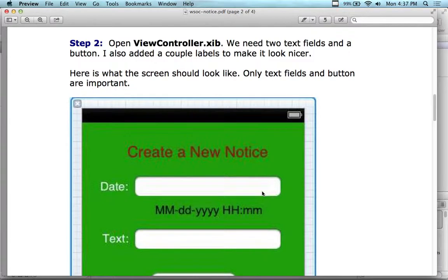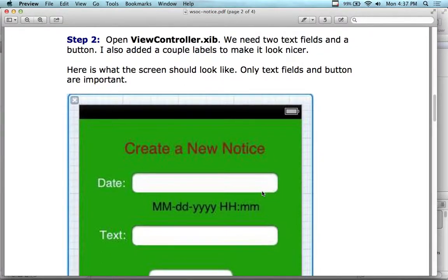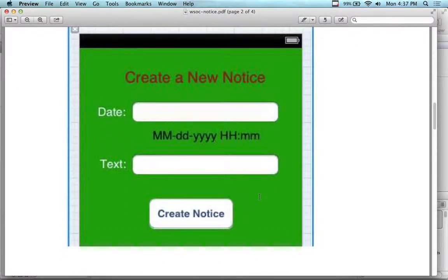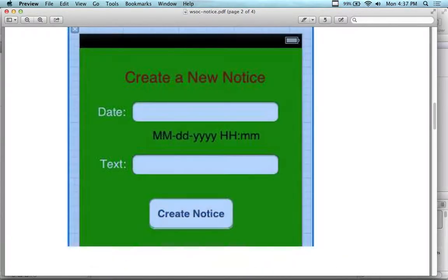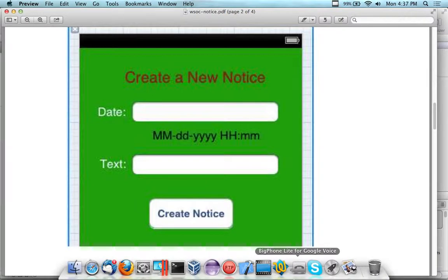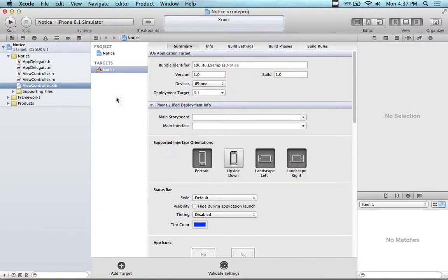We're going to create our user interface. Open up the view controller .xib file, and we're going to create two text fields and a button. We're also going to add a couple of labels to make it look nicer. Here's what the screen should look like: create a new notice, with a text field for the date — month, day, year, hours, and minutes — and a text message field. I'm going to call it 'notes to self'.